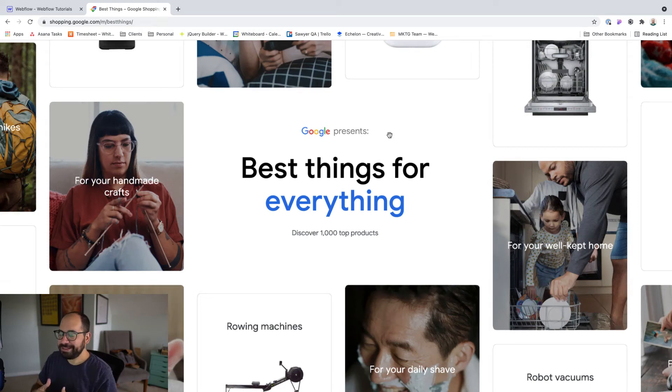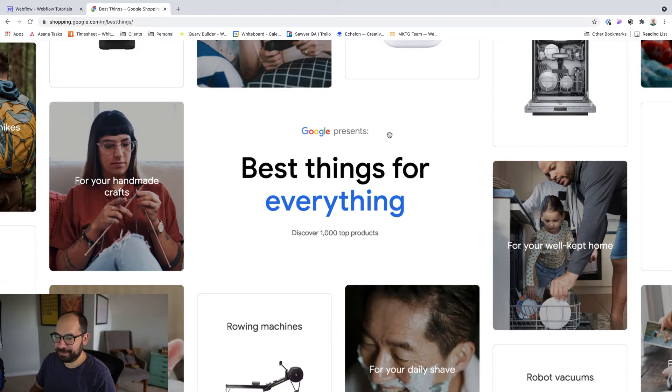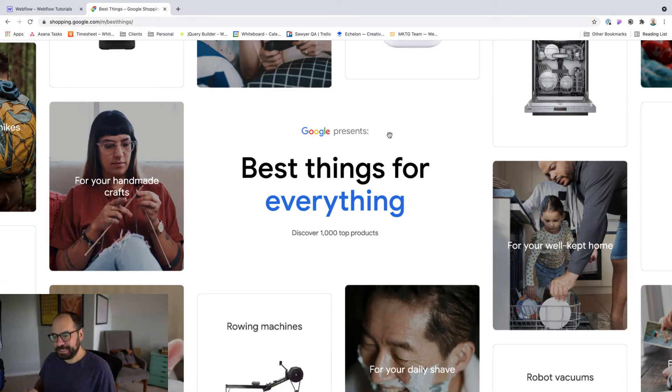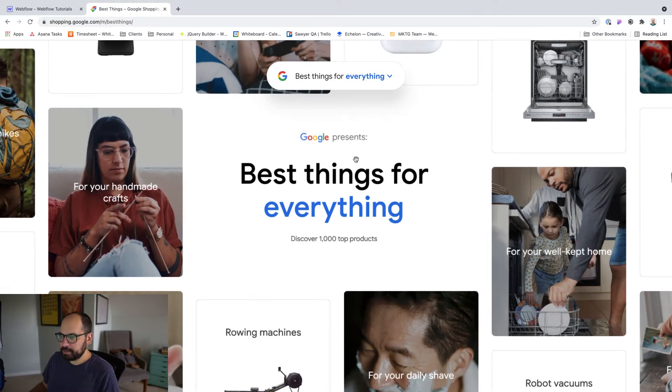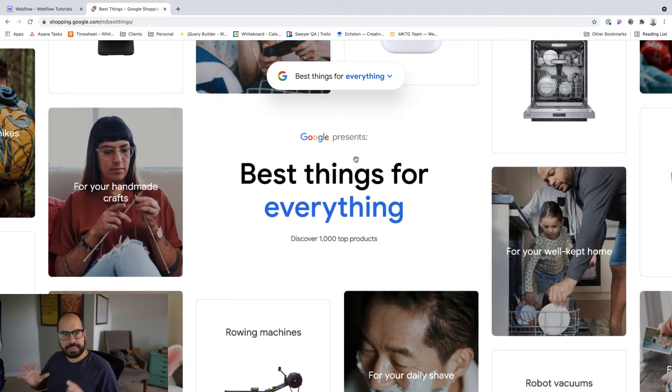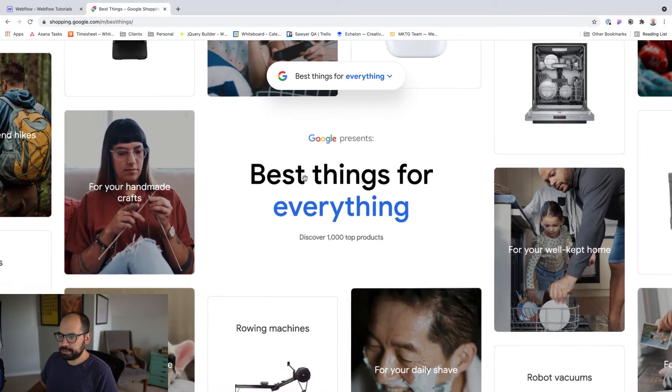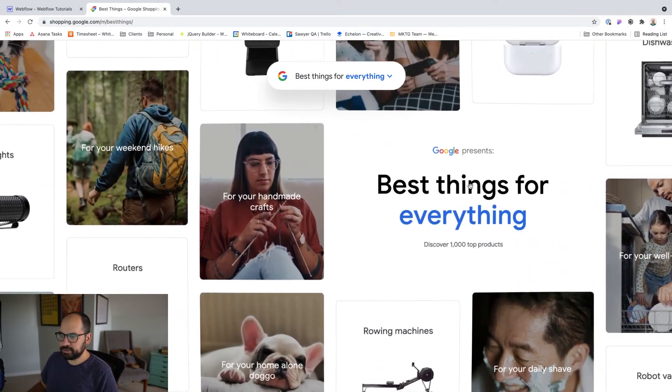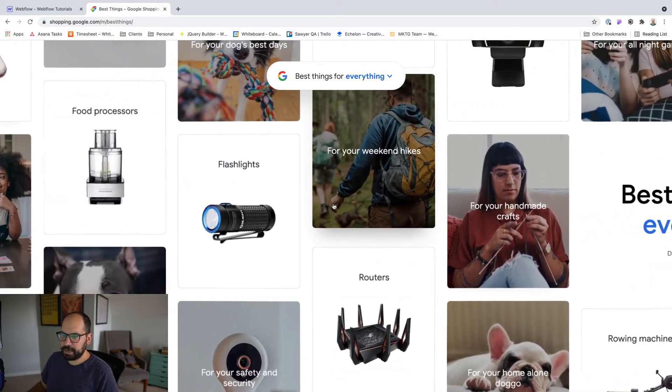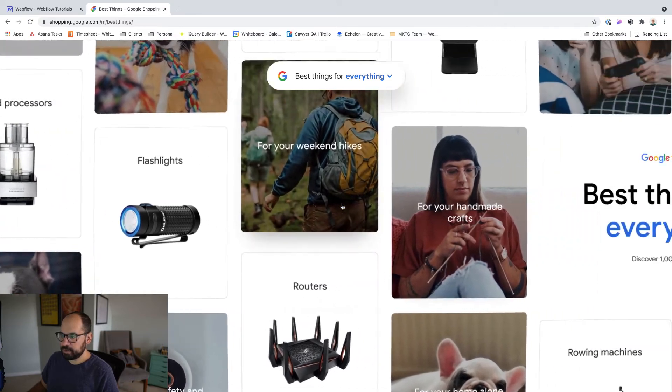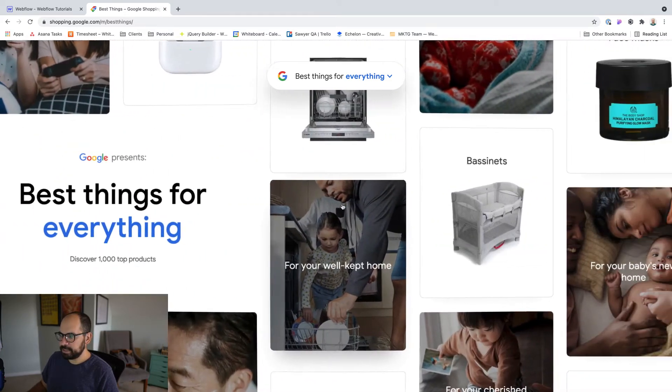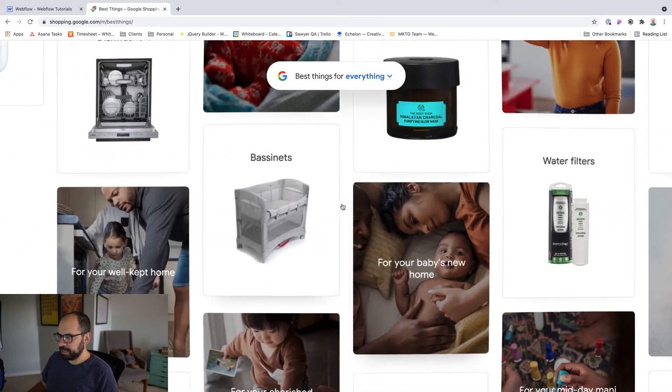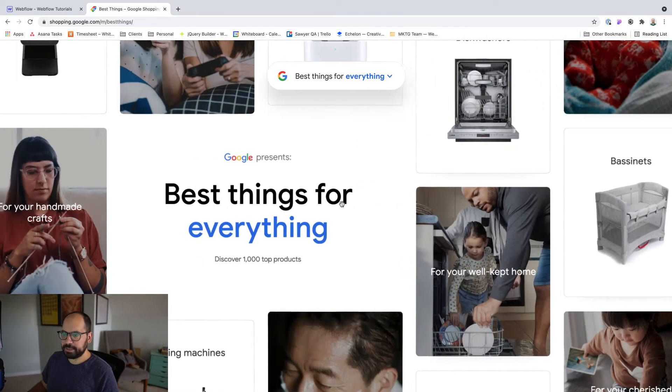For a while now, I've really wanted to try an infinite canvas in Webflow. I don't know if that's the actual term, I just kind of made that up. But what we're looking at here, shopping.google.com, it's really close to the idea that I want to try. So the idea here is that I can click and drag and just see a lot of different categories. And I can even scroll with my mouse and just kind of continue scrolling infinitely.